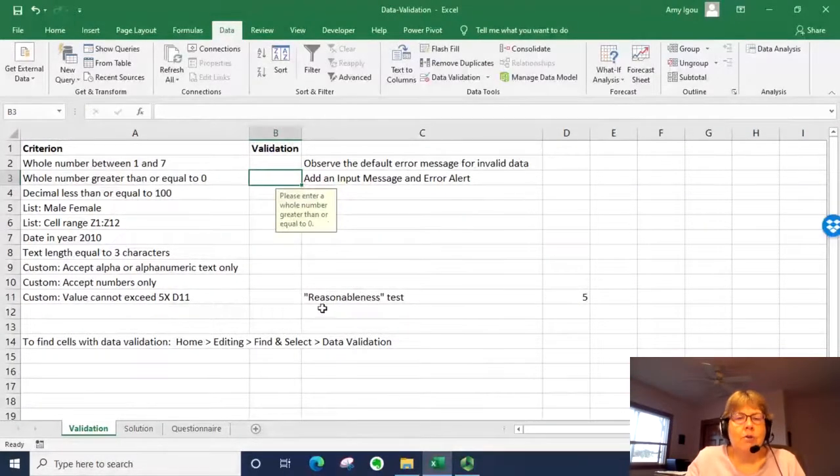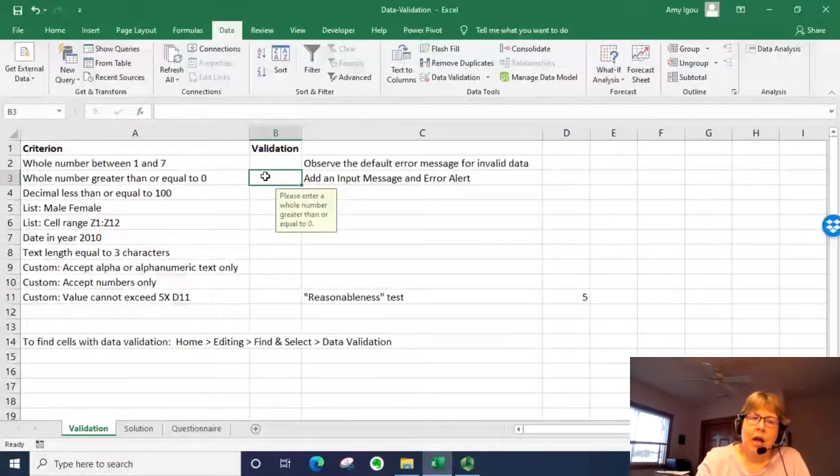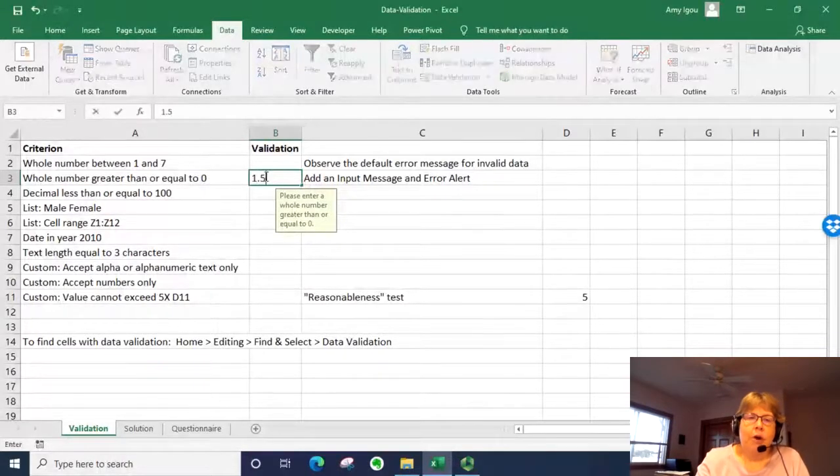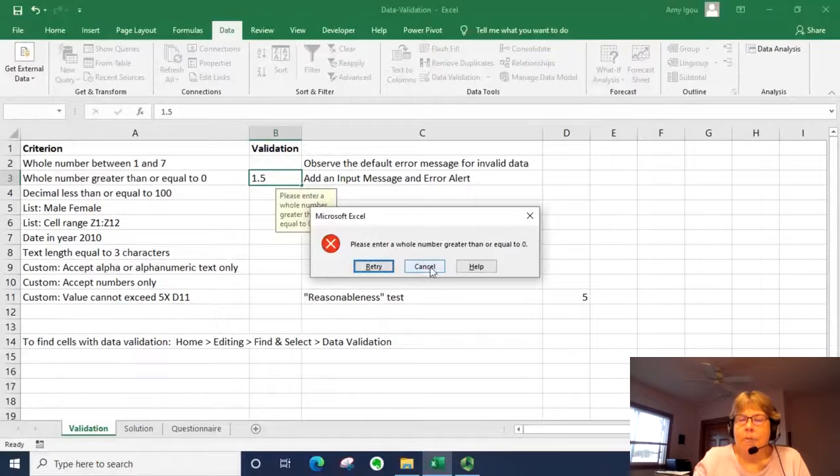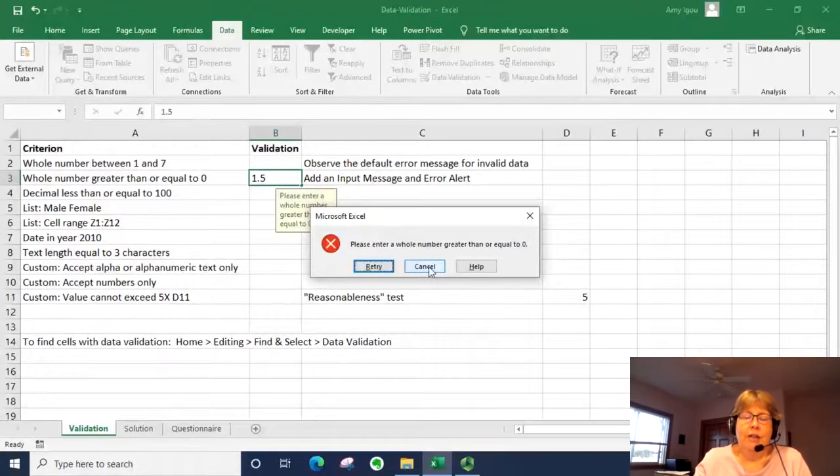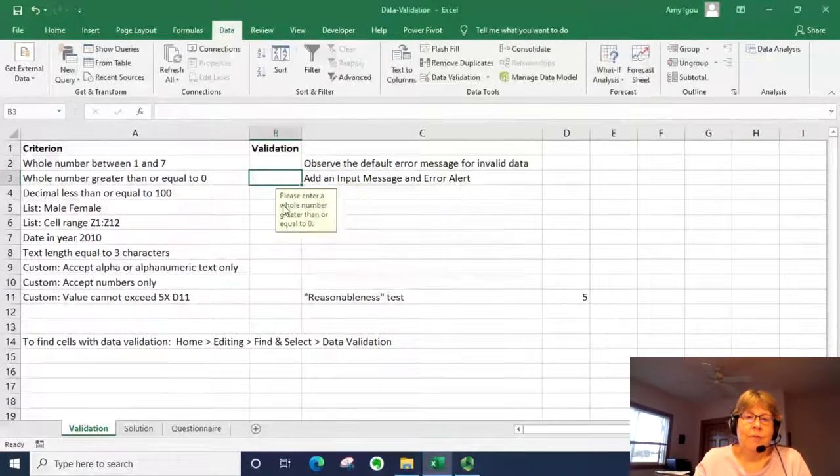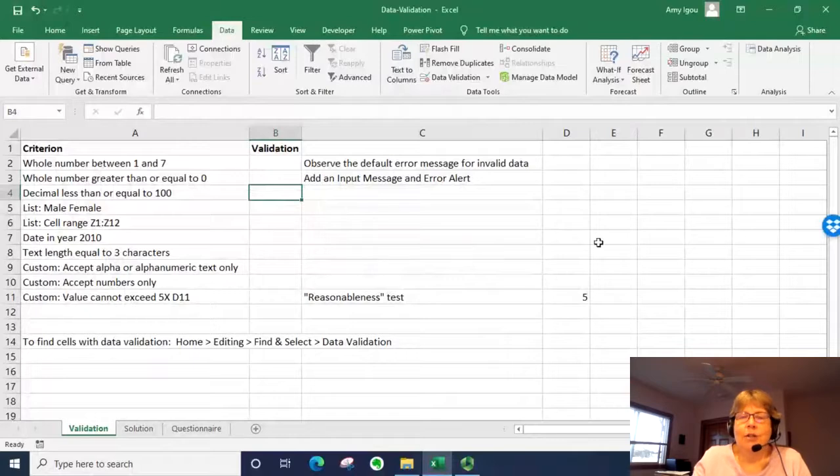Notice where my cursor is here. We see the message and I'm going to go ahead and enter a decimal. And we see that the error message is a little bit more useful than the default. I'm going to go ahead and cancel.